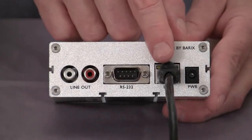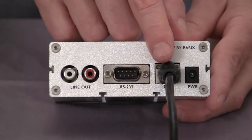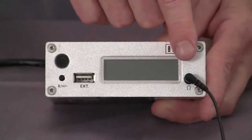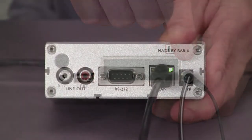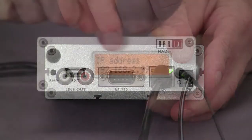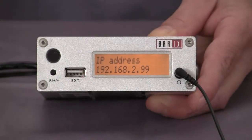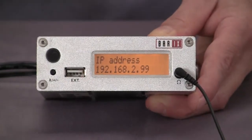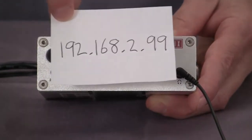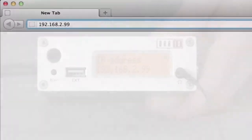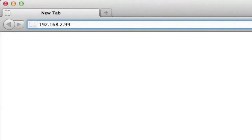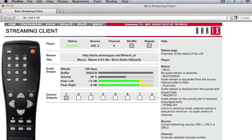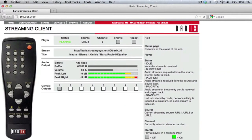Attach the device to the local area network, attach headphones, and then power it up. The IP address will be announced. Make a note of the IP address. Next, go to a PC on the network and enter the device's IP address into the browser's address bar. The user interface or UI appears. This device currently has the streaming client firmware installed.